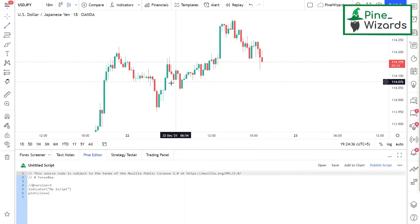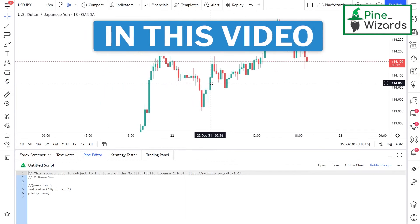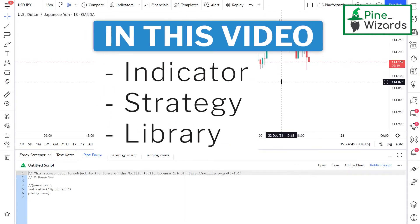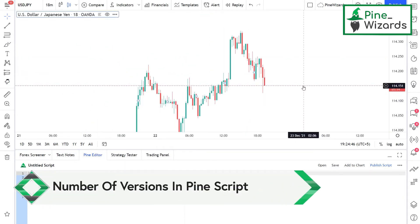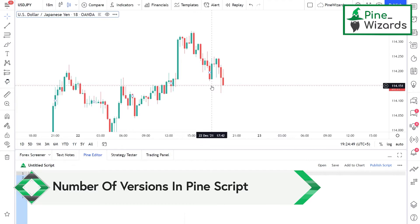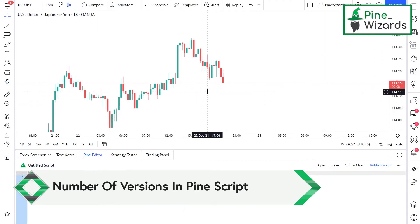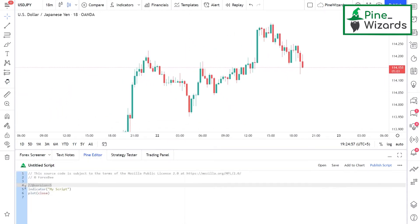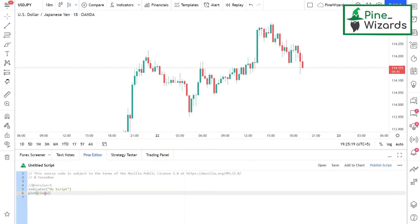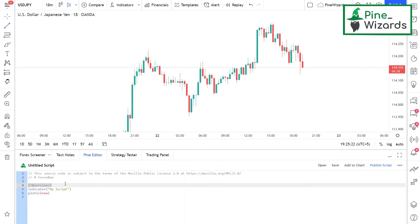Hey guys, welcome back. Today in this video we're going to talk about the difference between an indicator, a strategy, and a library. In Pine Script there are five versions, and each version came with new tools and new features. Even if you can use all the versions, I would highly recommend you to use version 5, the latest version. Everything we're going to learn on this channel will be in version 5.